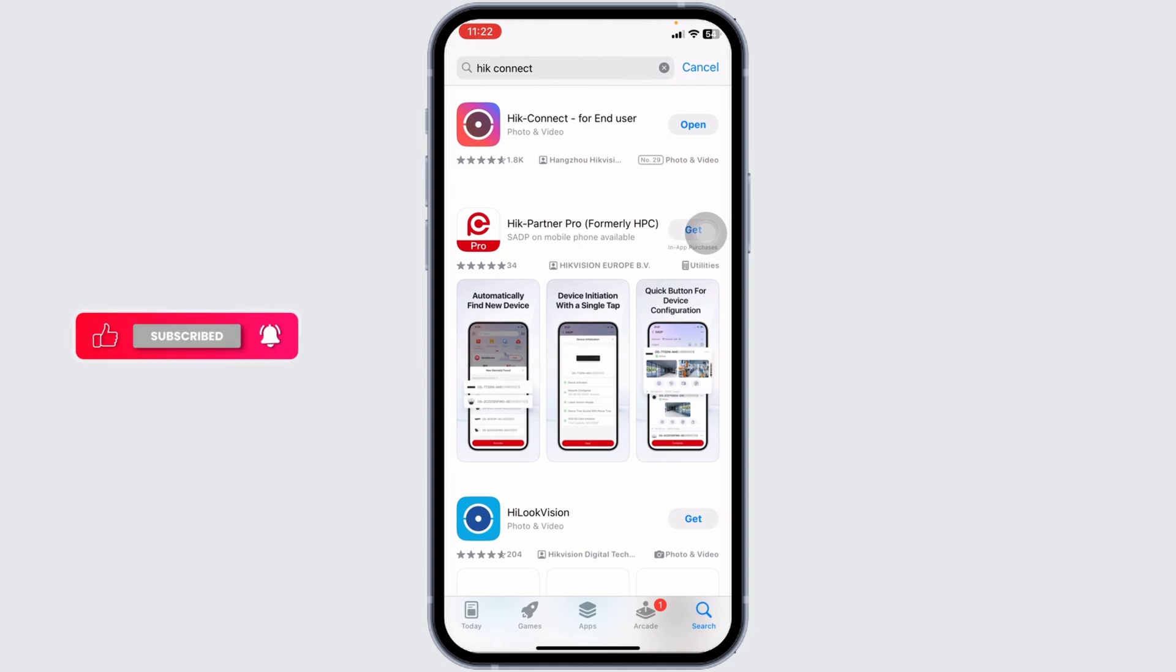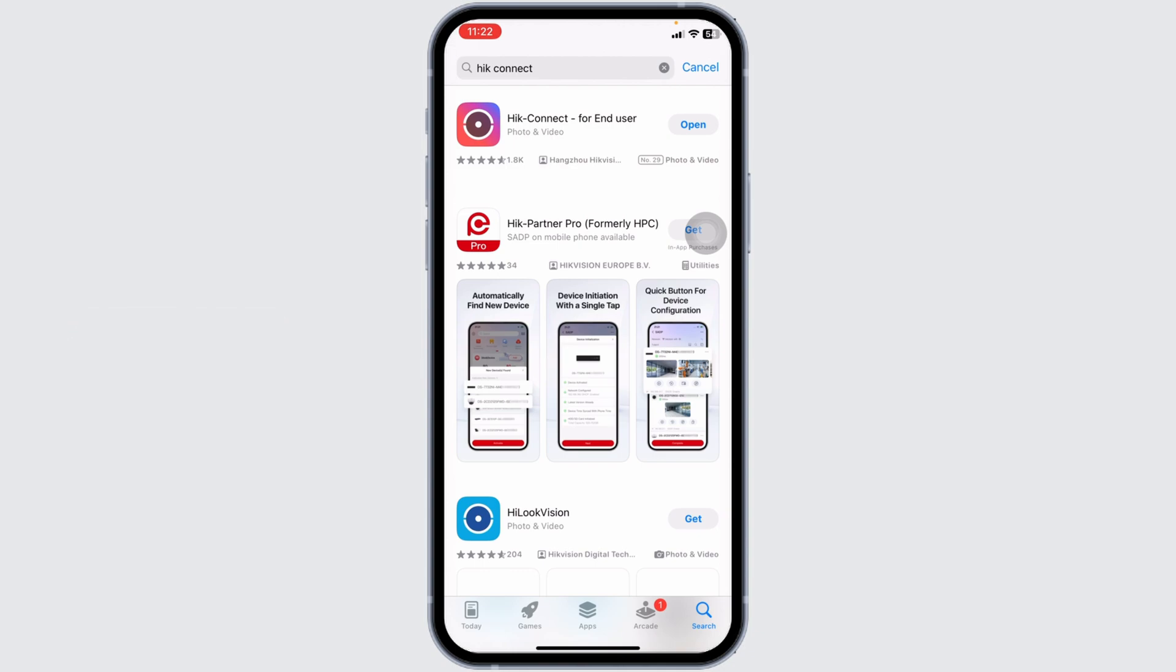at the right corner of the app, you will find the option of open or update. If you find the option of update, just click on it and update the app to its latest version. Once you do that, you can check whether your problem has been solved or not.